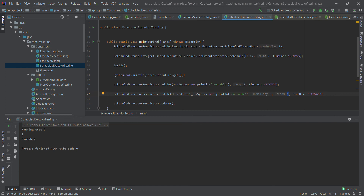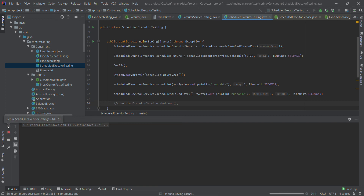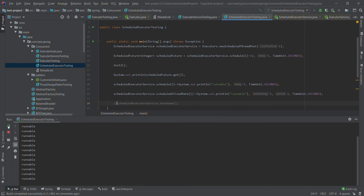Actually I called shutdown, that's why it stopped. If I run without that shutdown call, it will run infinitely. So if you call shutdown it will automatically stop. That's it for the fixed rate scheduling.